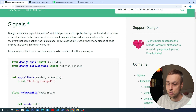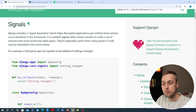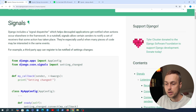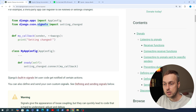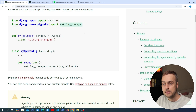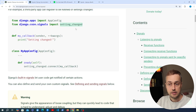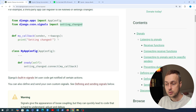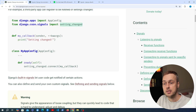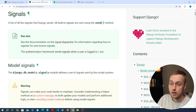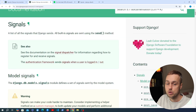Django includes a signal dispatcher and it helps decoupled apps get notified when actions occur elsewhere in the framework. If we look at the code here, we've imported a signal — the settings_changed signal — so when you change the settings in a Django application that actually sends that event and you can listen for that and respond to the settings changing. That's an example of something that's built into Django, and there are also a variety of other signals.